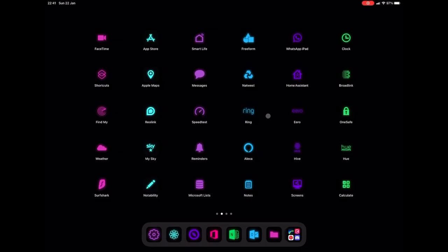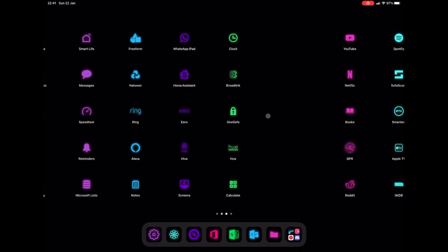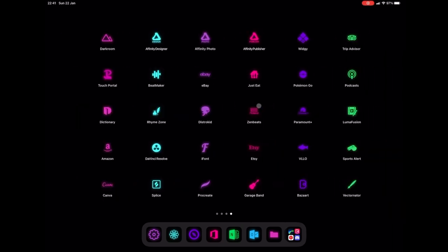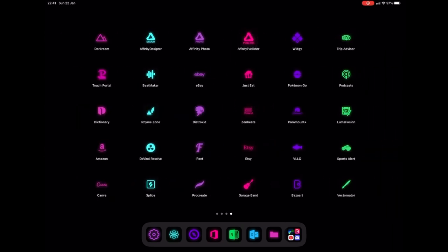Hi guys, it's Pixels Tech here. Today I'm going to show you how to create these neon icons straight from your iPhone or iPad.